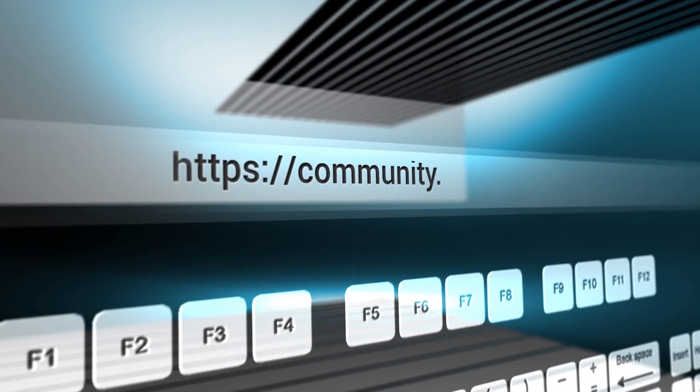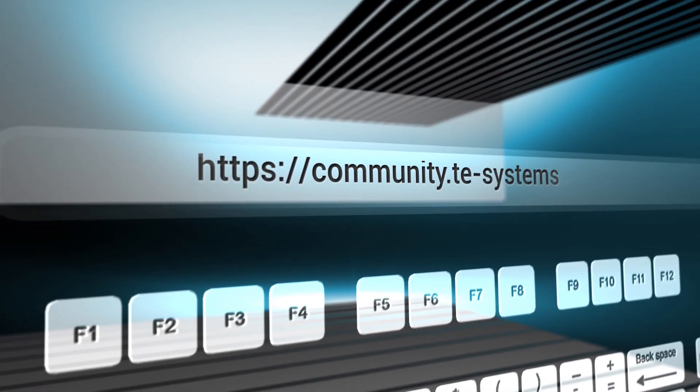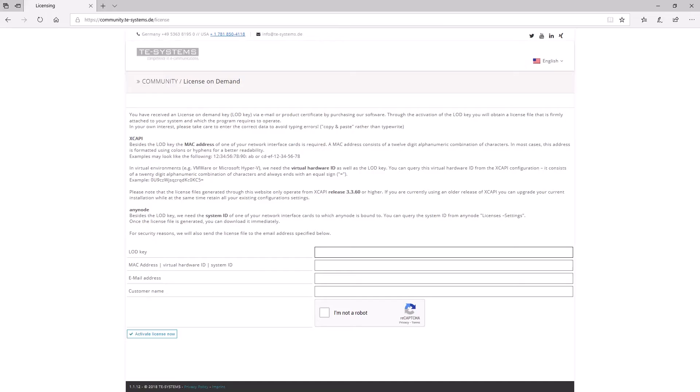Open our website on a computer that has internet access. There you can generate a license file that is tied to your system. You need the LOD key you have received via email after the purchase of Anynode.